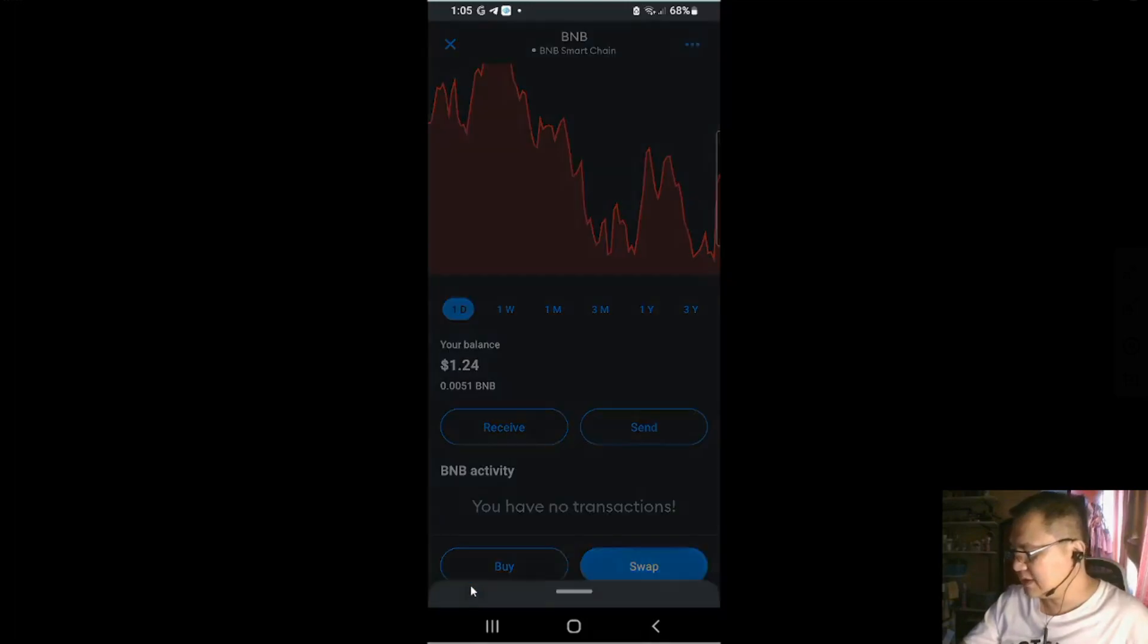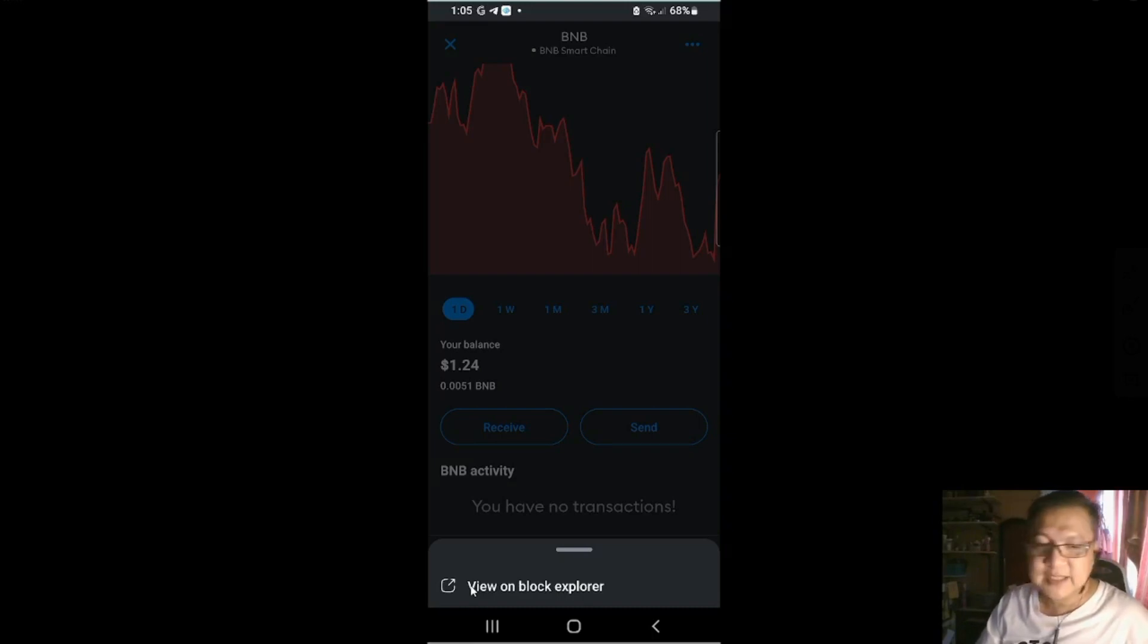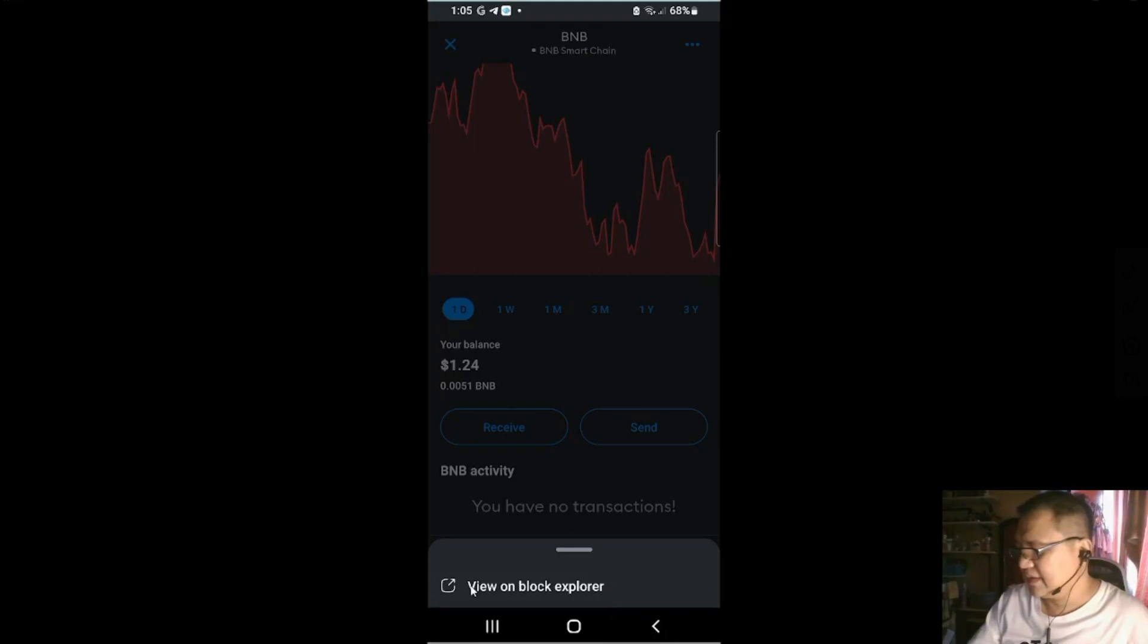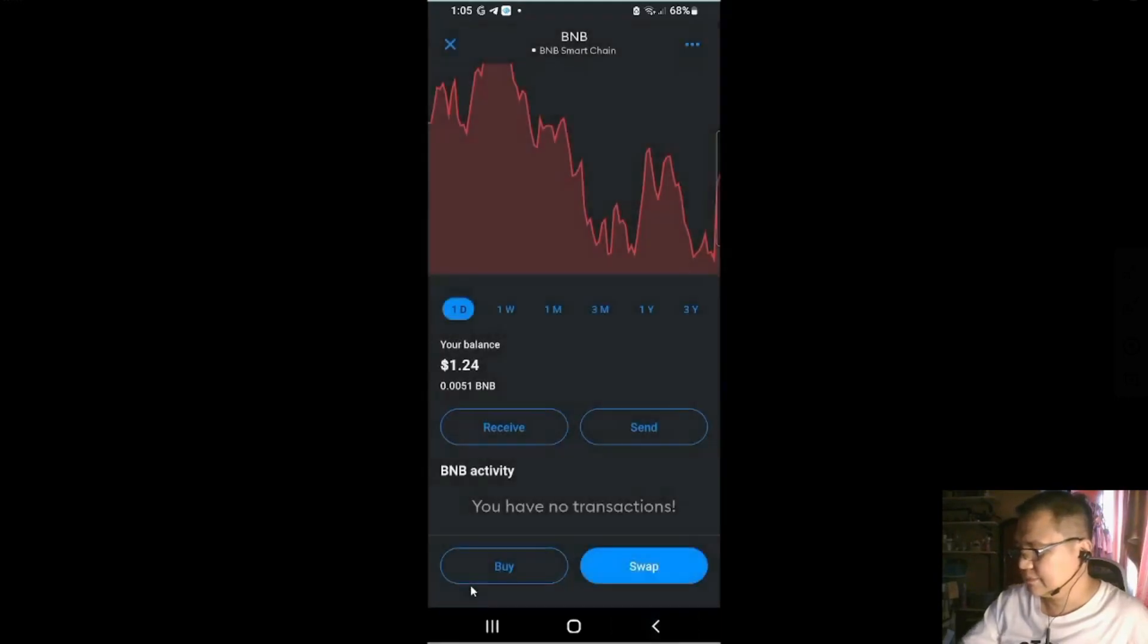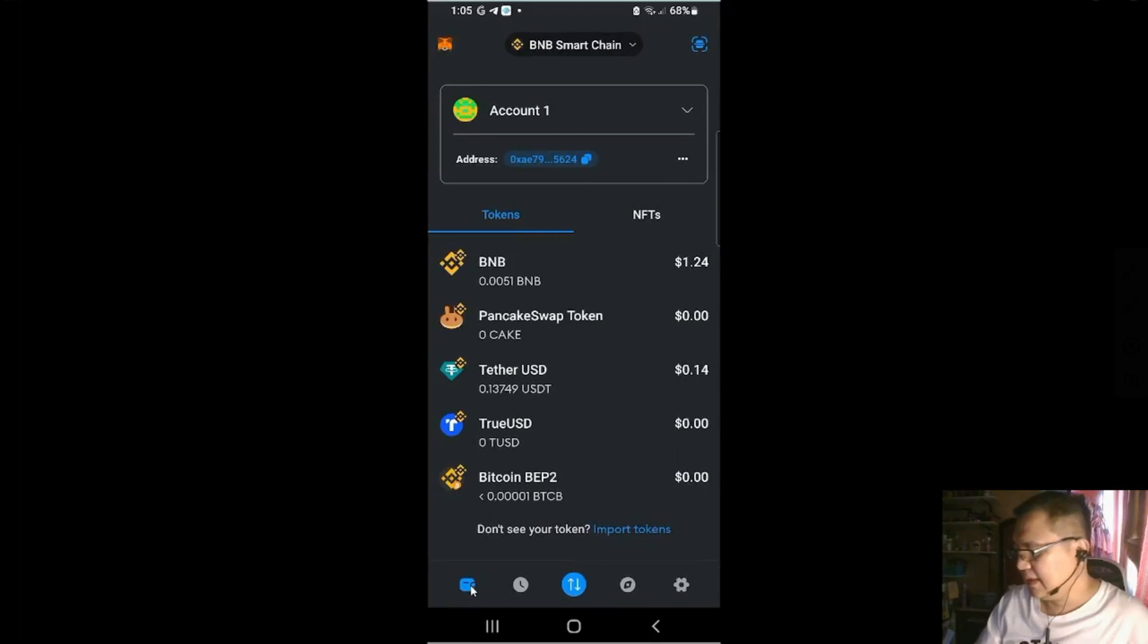And watch these three buttons. You could check on the Block Explorer. So that's the BS scan. And you could check if the coin is legit.